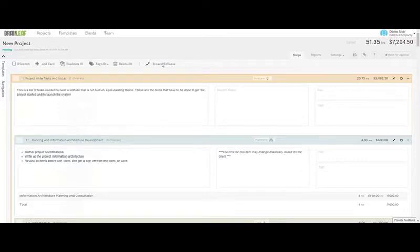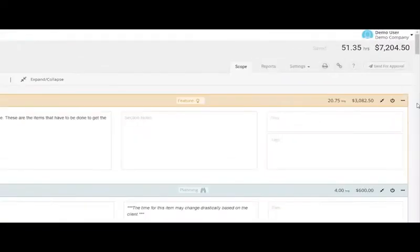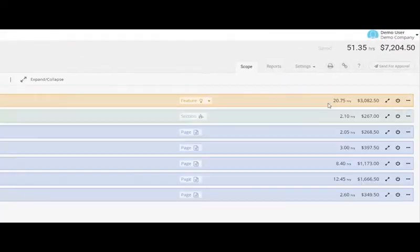Always double-check your hours and prices, and if everything looks fine, you can edit all your billing preferences in the Settings page.